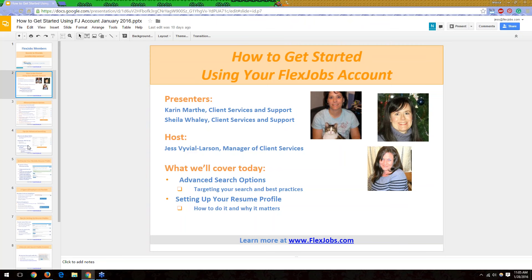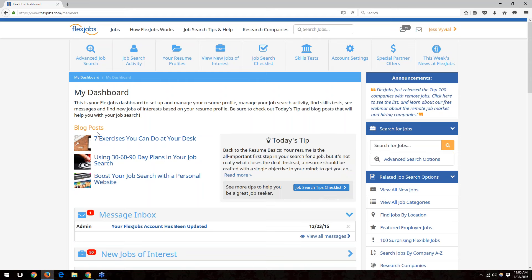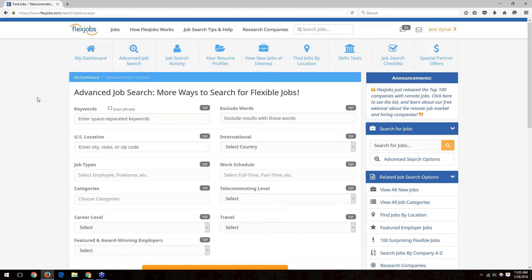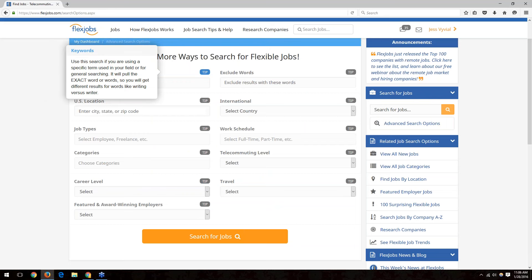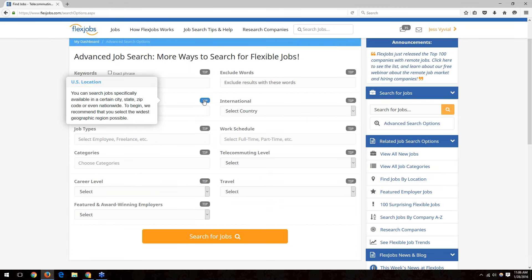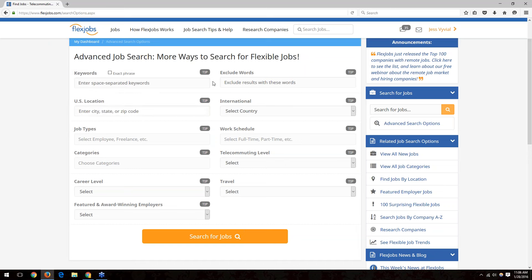Welcome everyone to our webinar. We'll start off reviewing the advanced search on the site. Using the advanced search is really going to help refine your results when searching for jobs. There are multiple fields you can search through. The first thing to point out is there are tips in the upper right of each box — you can click that for a pop-up to help you as you're working through it.